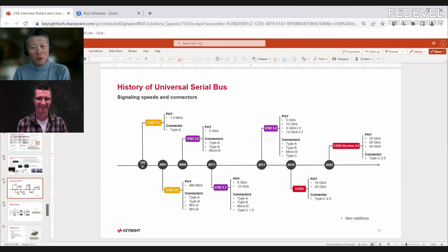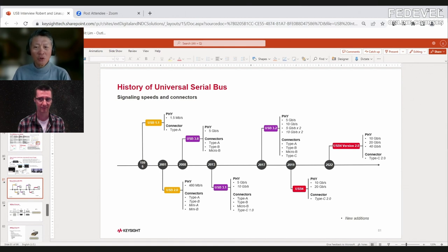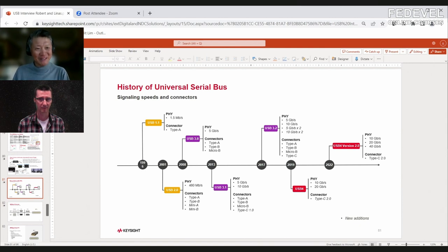Thanks Robert. Even I'm sometimes confused by all the different terms and terminologies. The first thing we want to do is split it into two areas: signaling speeds and connectors. When you hear words like USB 1, USB 2, USB 3, USB 4 — that's signaling speeds. When you hear USB-A, USB-B, USB-C — those are connectors. These are two totally separate topics.